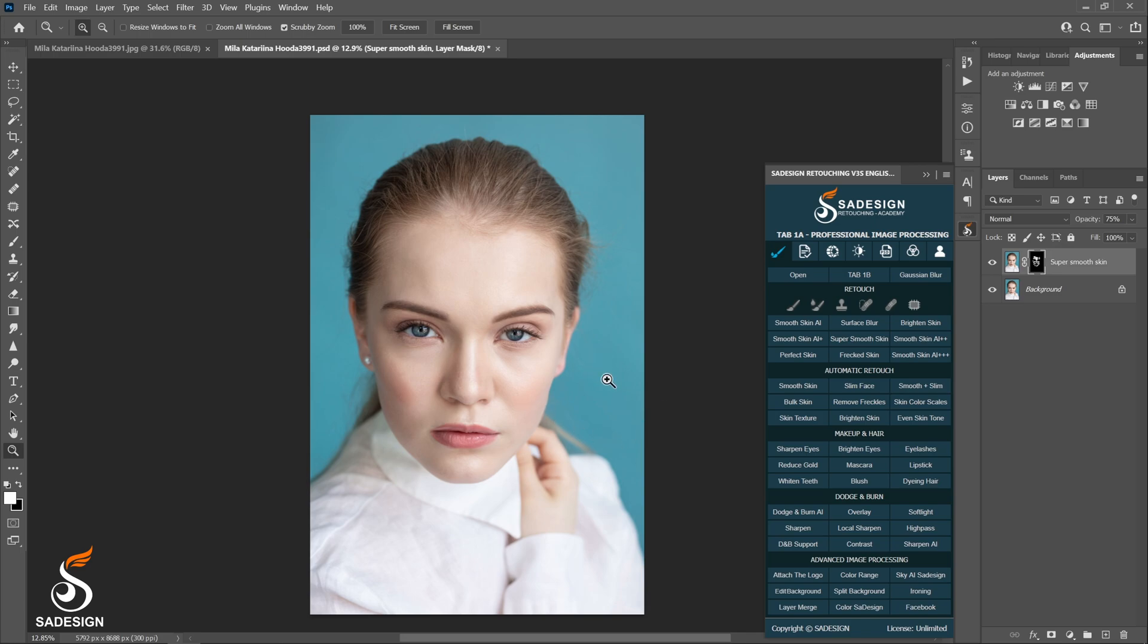That's all the actions of section 1, retouch. Let me know which one is your favorite. In my opinion, I will go for Smoothskin AI and Smoothskin AI Plus.